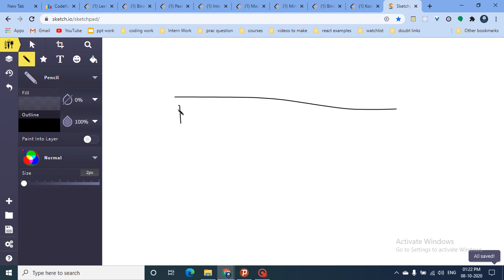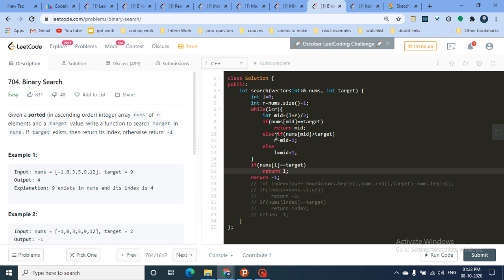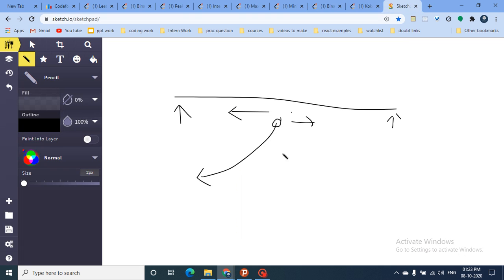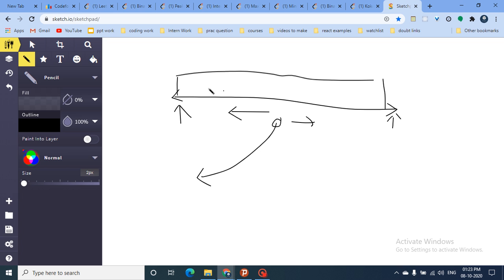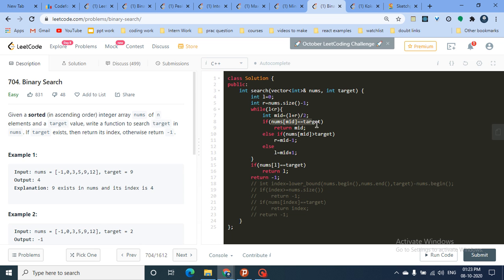The standard approach: take two pointers, one at start (left = 0) and one at end (right = last index), then find the middle. Check if the middle element is the target. If yes, return. If not, search left or right accordingly. It's important to clearly define your boundary for binary search — in this case the 0th to last index — so we never go out of bounds.